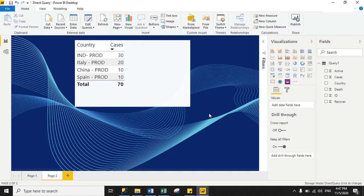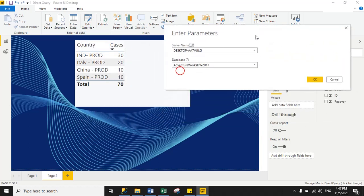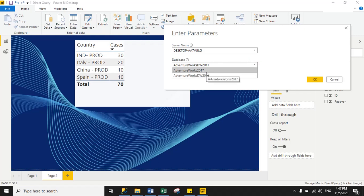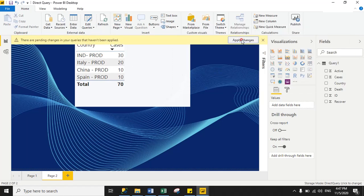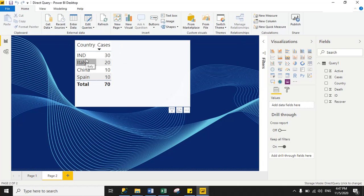Now I'm switching back to the development database. Click 'Edit Queries', then 'Edit Parameters', and select the development database name. Click OK and then Apply. You can see it switches back to the development data.